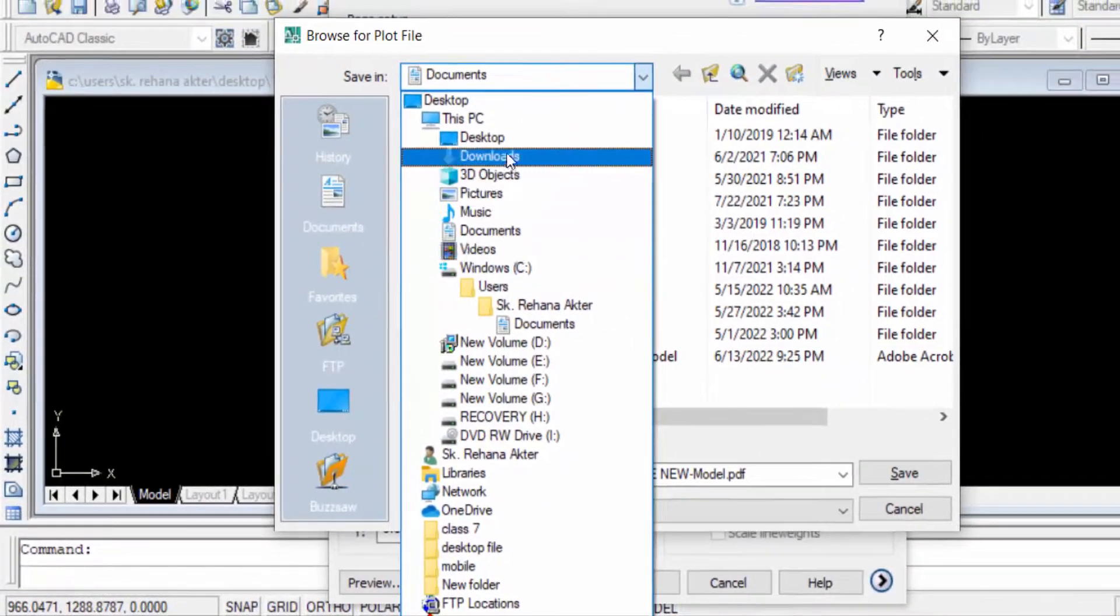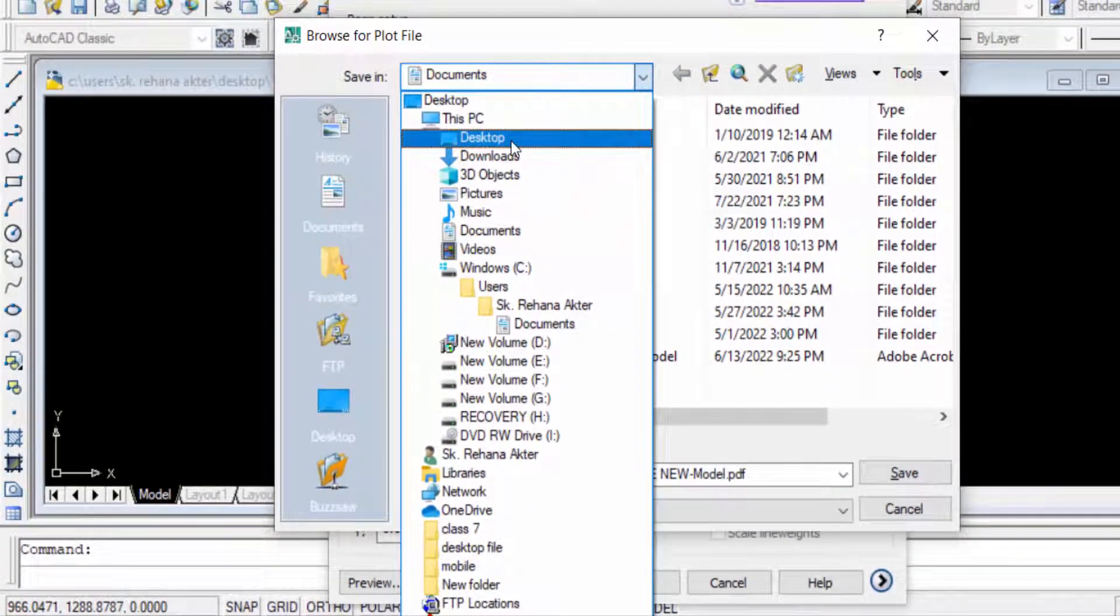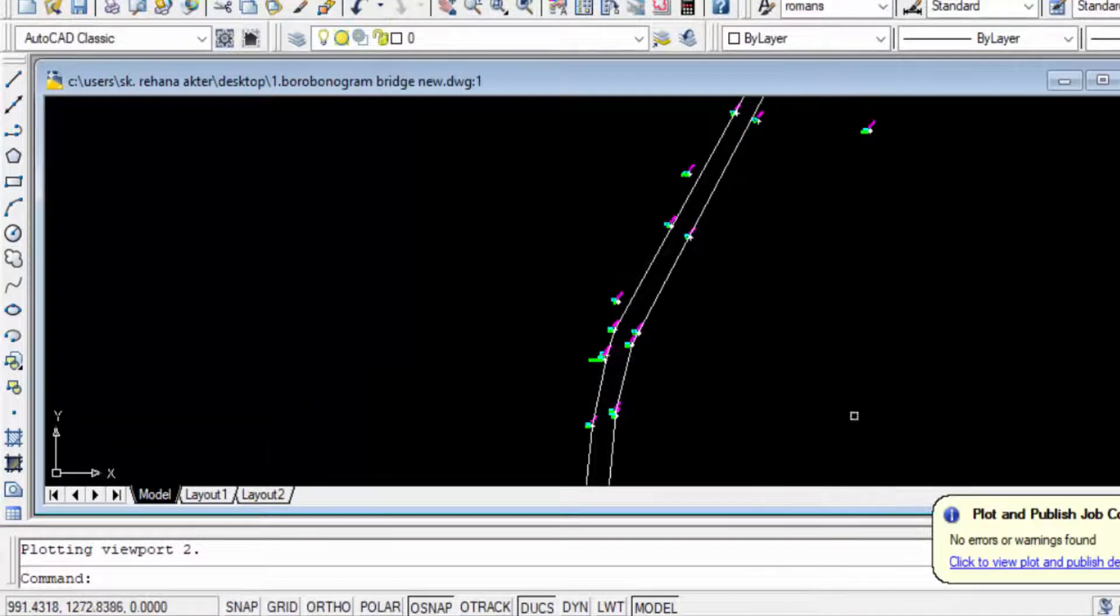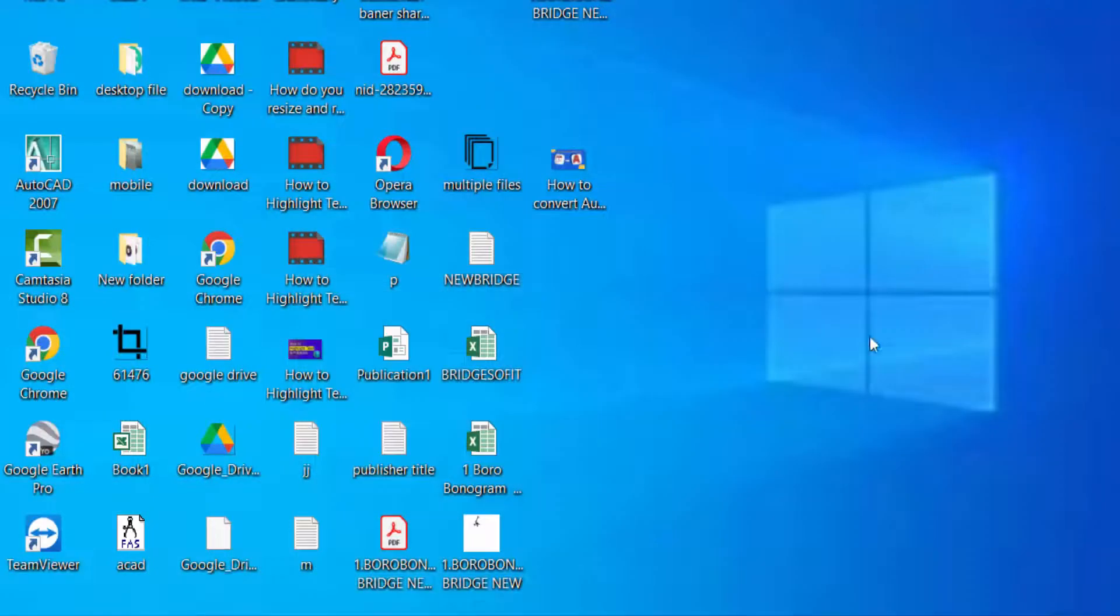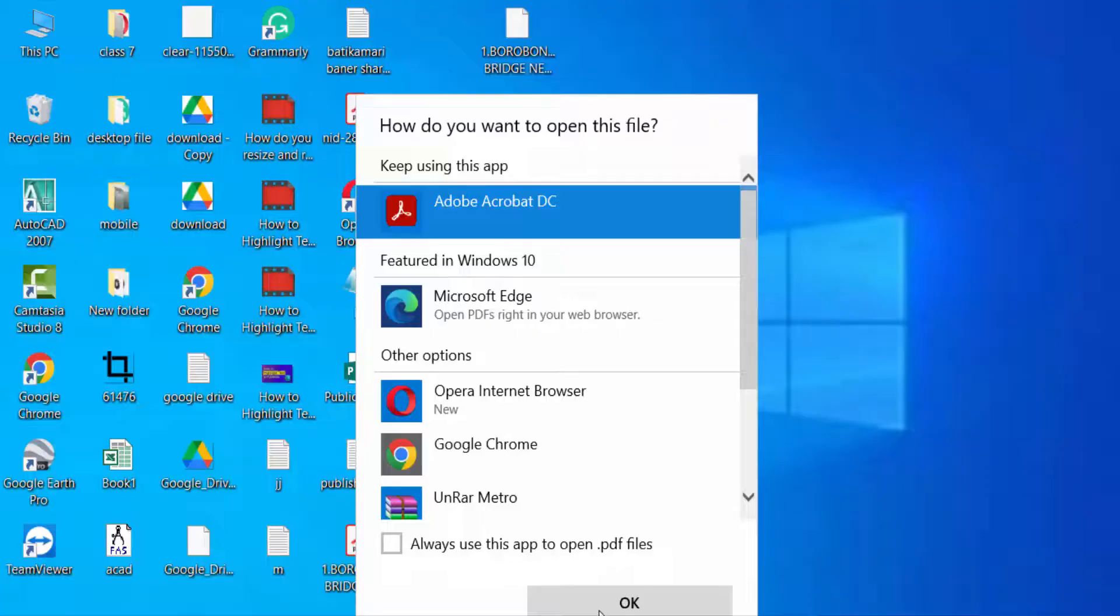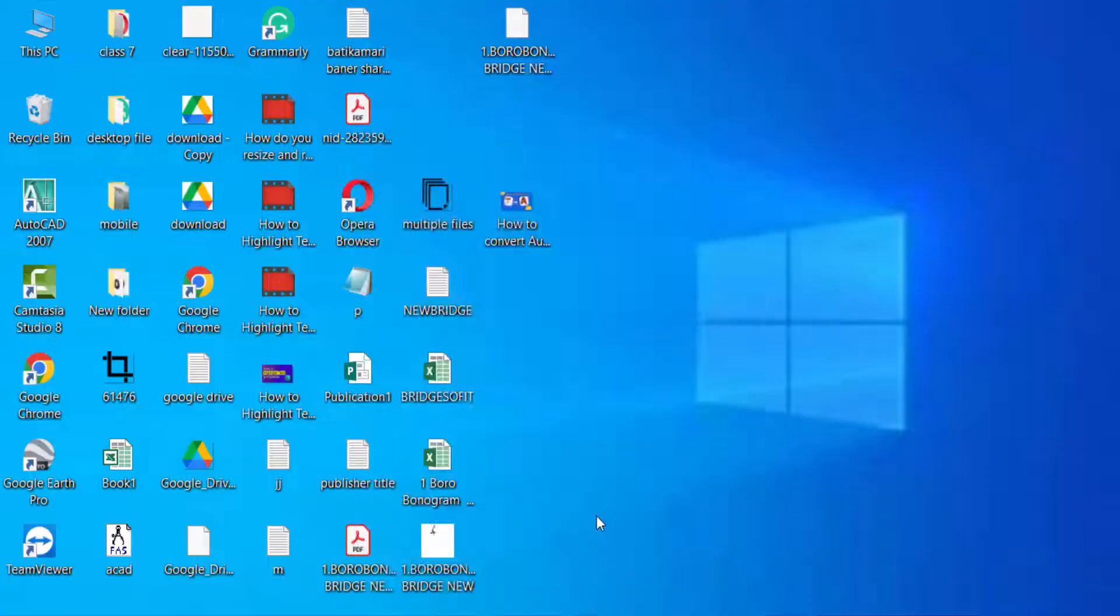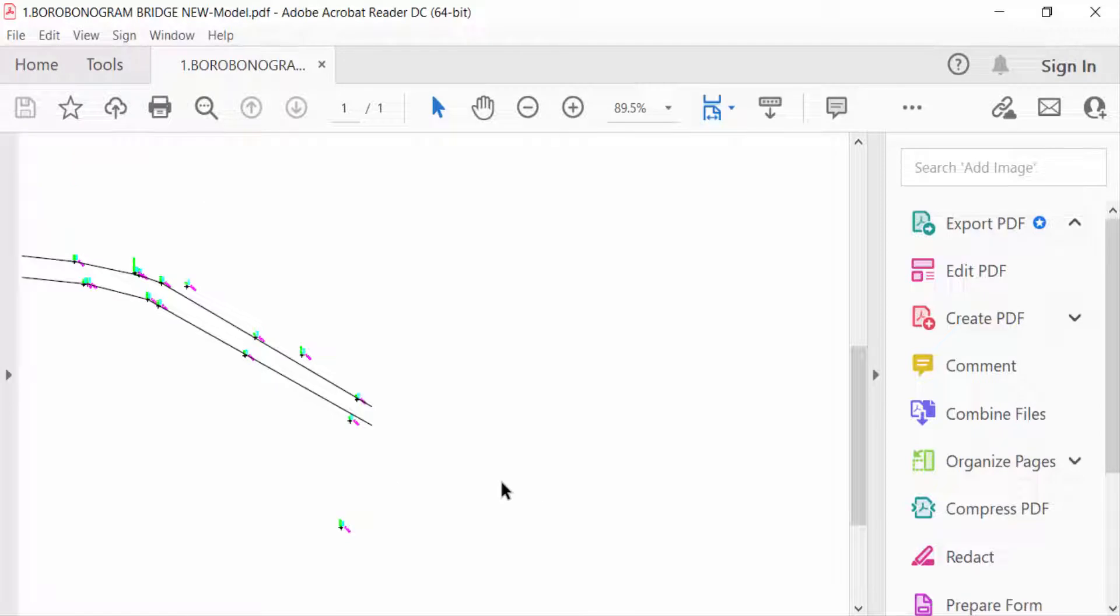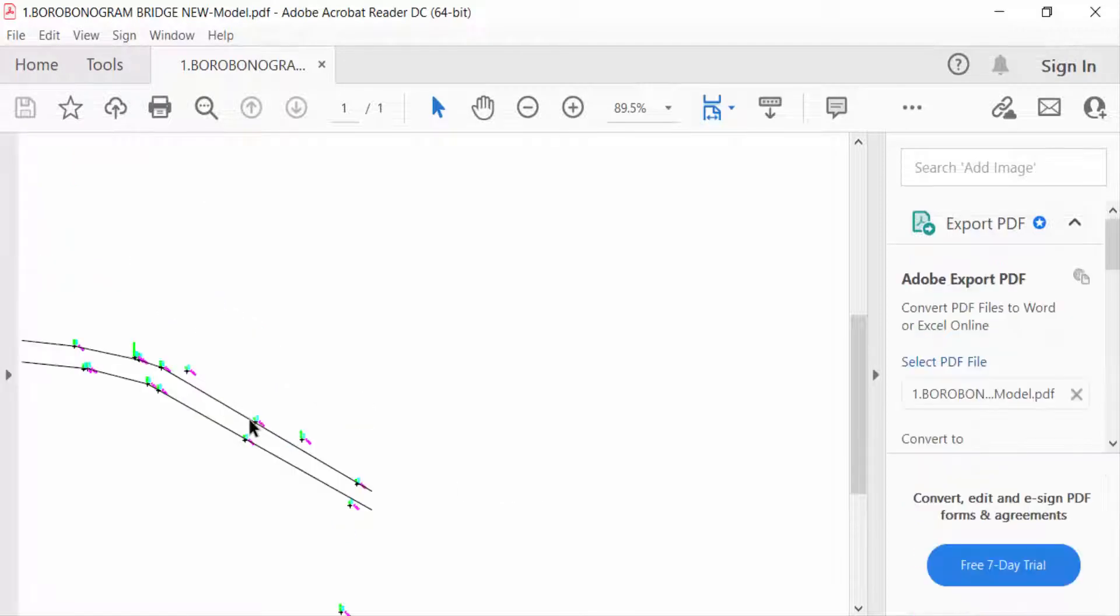Then I click to save. My file is saved and now I find my file. This is my PDF file and I open this. You see the drawing file is here.